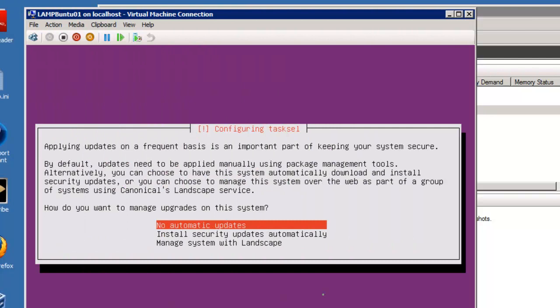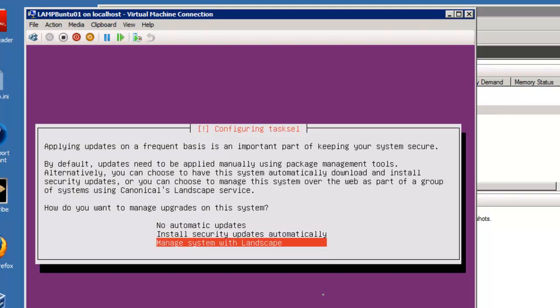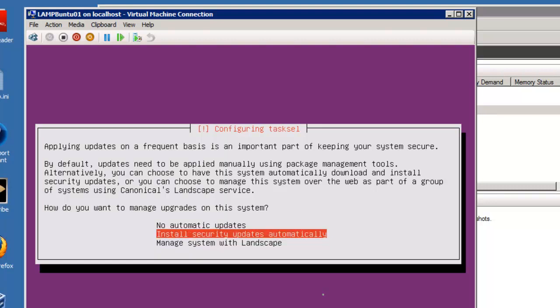You have a choice as far as how you want to do updates: no automatic updates, install security updates automatically, or manage system with landscape, which is a fee-based system from Canonical. I'm going to select install security updates automatically.